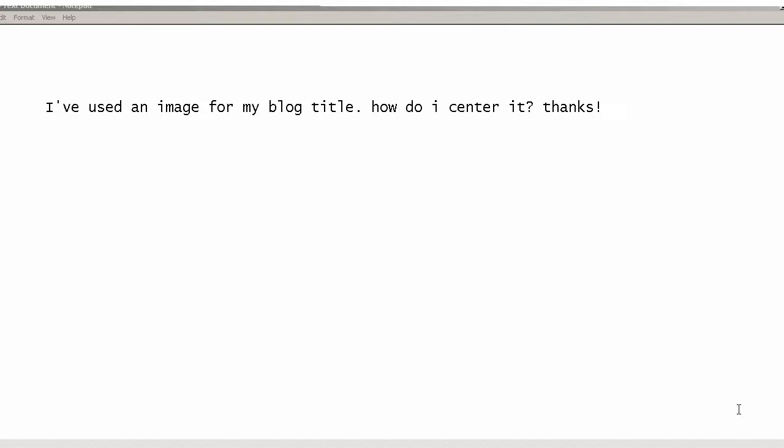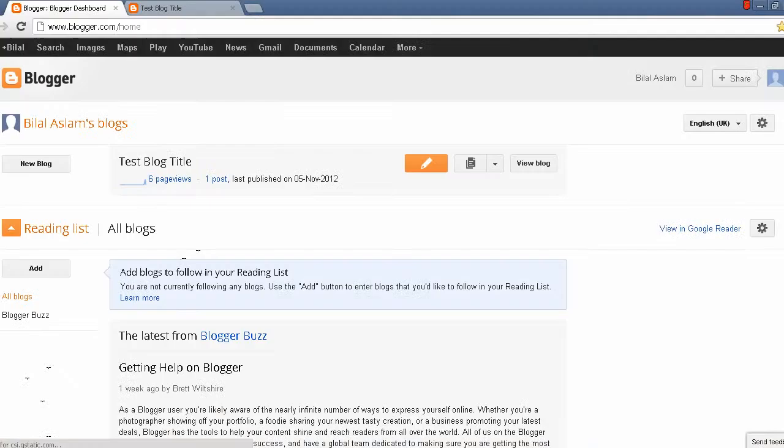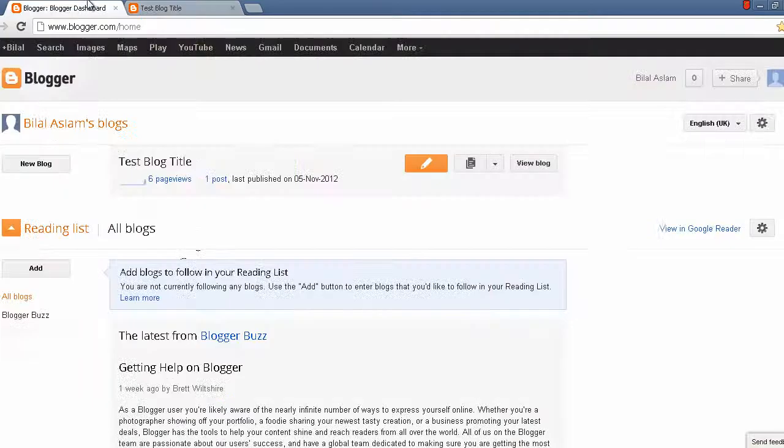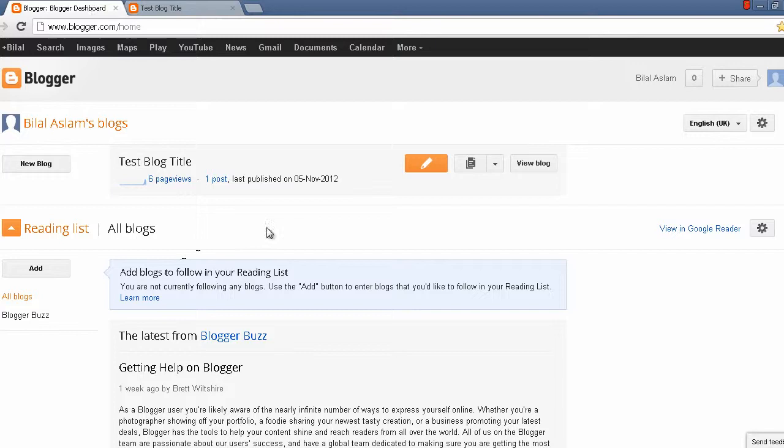Hi guys, welcome to Blogger Guru YouTube channel. A reader has asked me this question: he has uploaded an image instead of blog title and wants to know if the position can be centered. By default, the images which you upload instead of your blog title appear on the left side.